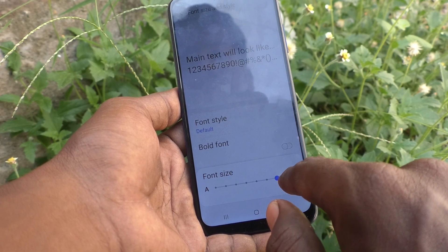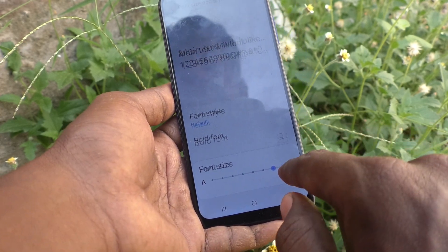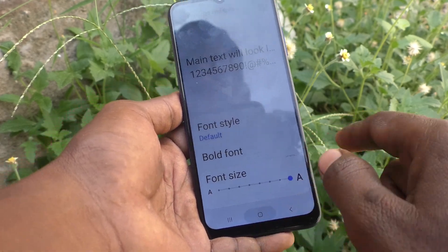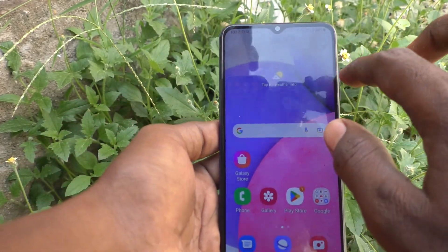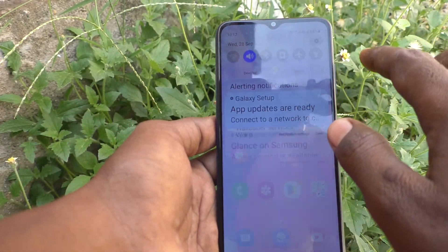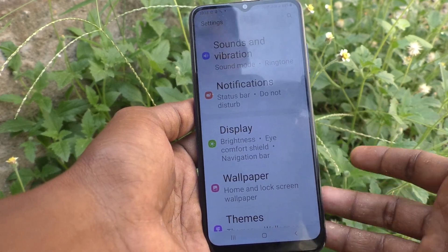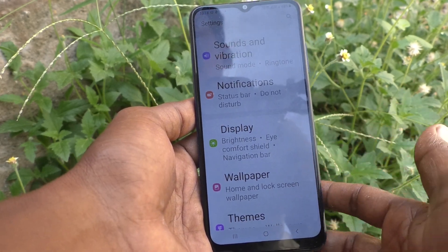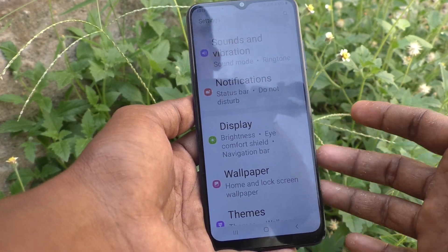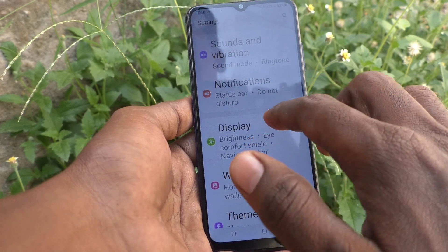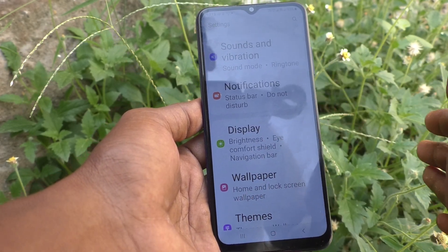See the increase of font size when you move to the right side — it becomes a very large size. Go to the home screen and check the font size. Yes, a very big, large size is displaying now.